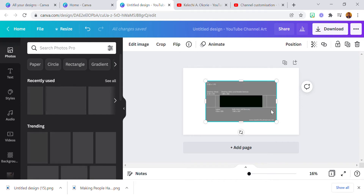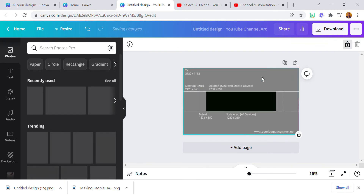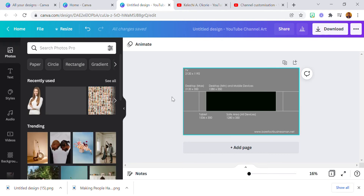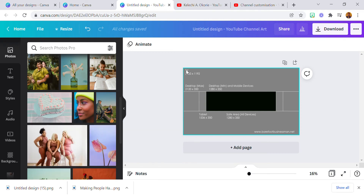This is the dimensions guide — I'm going to increase it and then lock it so it doesn't get mixed into the background. This area is the TV area, this area is for laptop or desktop, this particular area from here to here is for tablets, and the area in black is for smartphones.